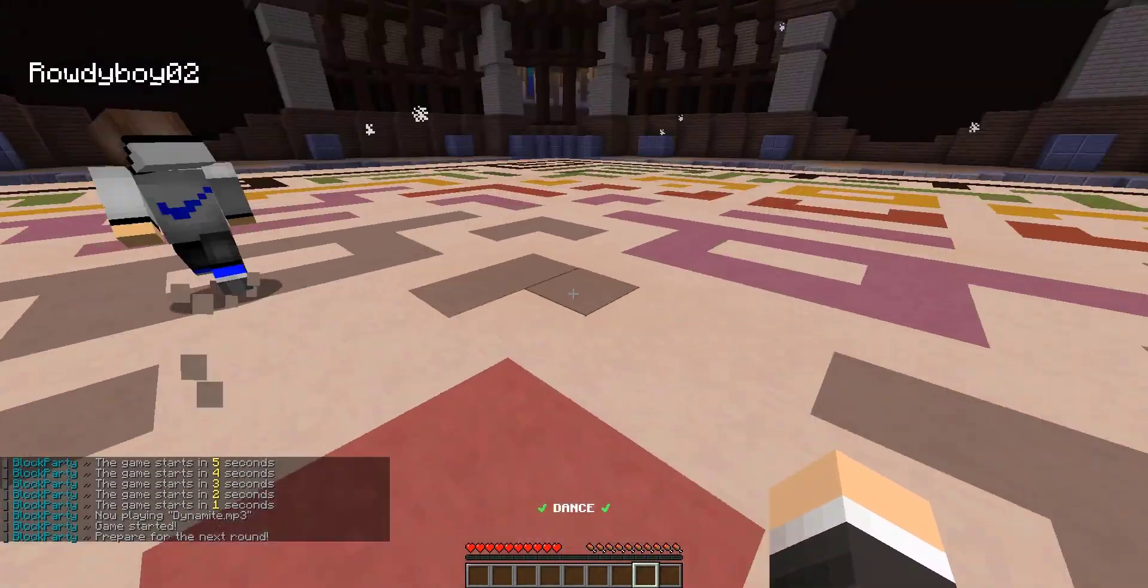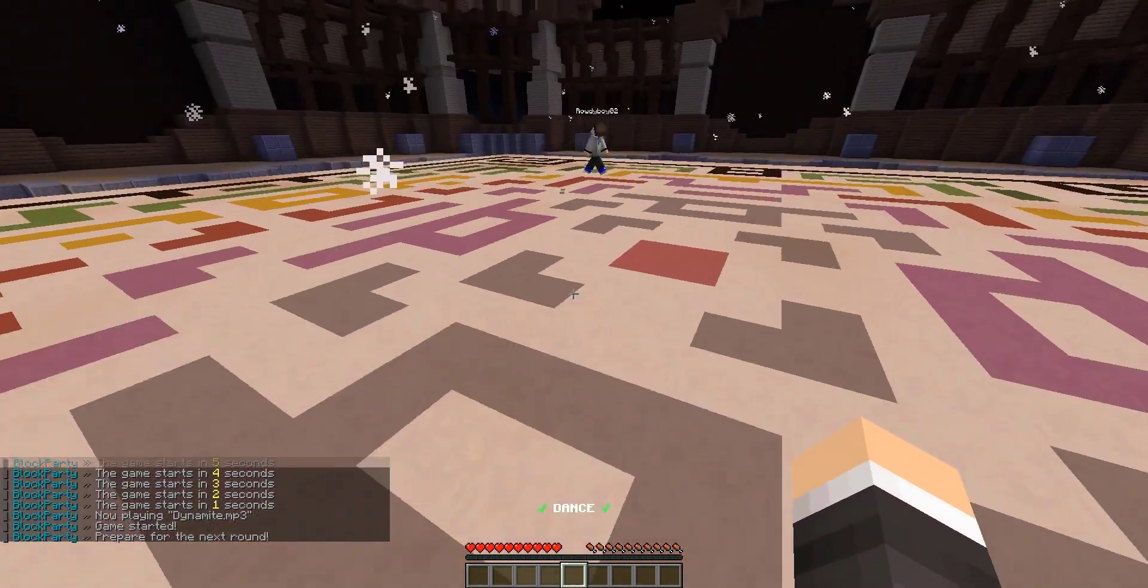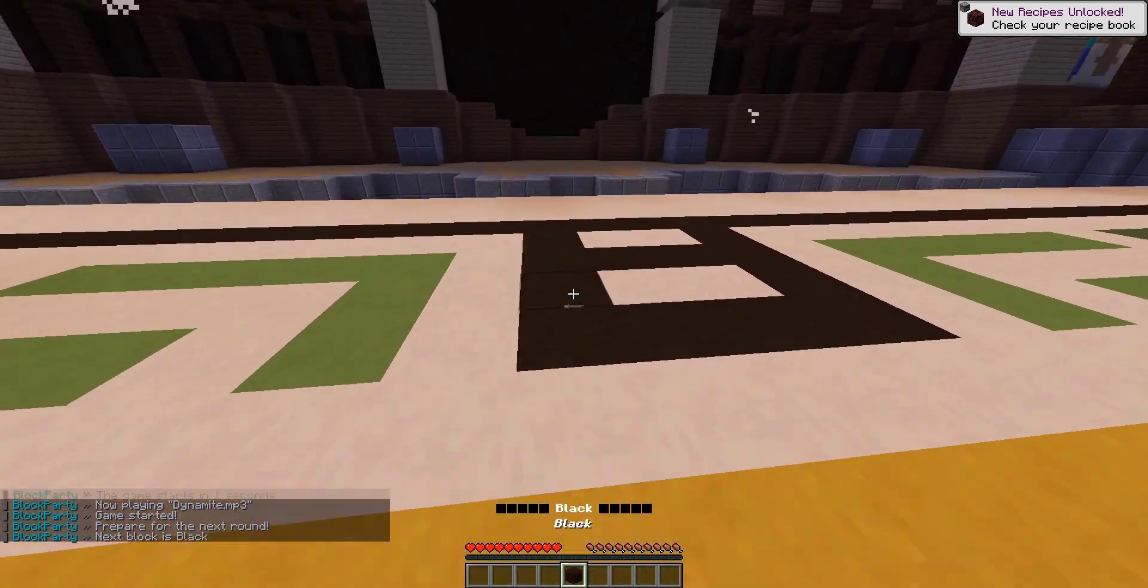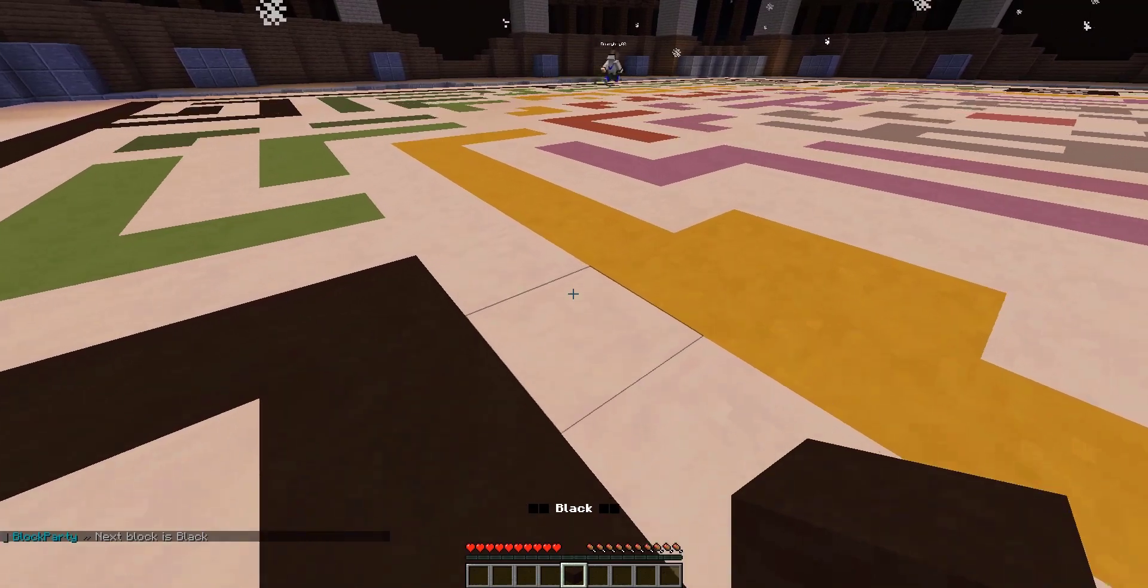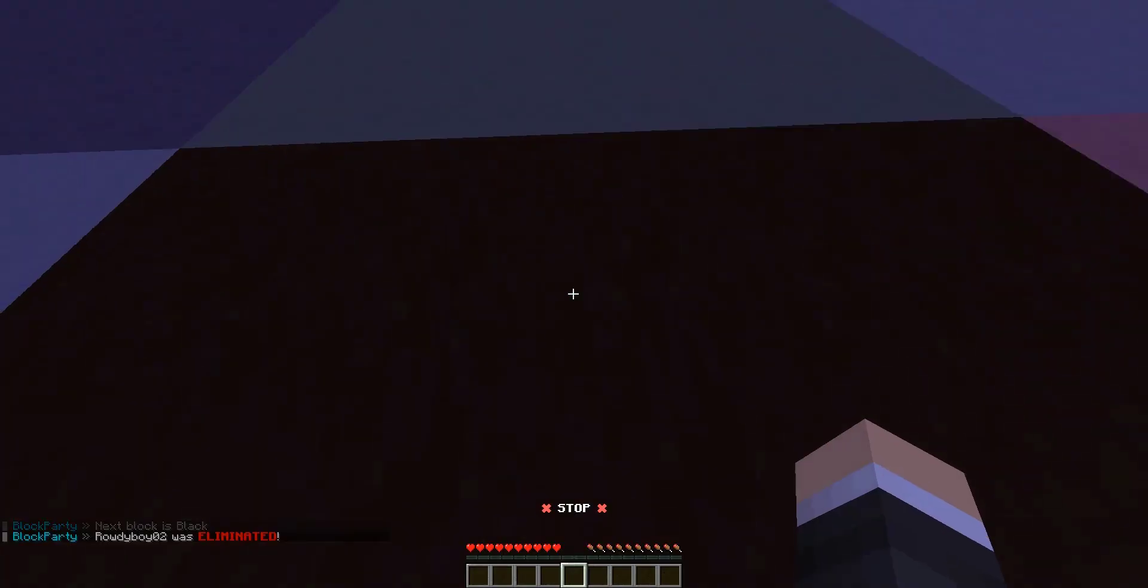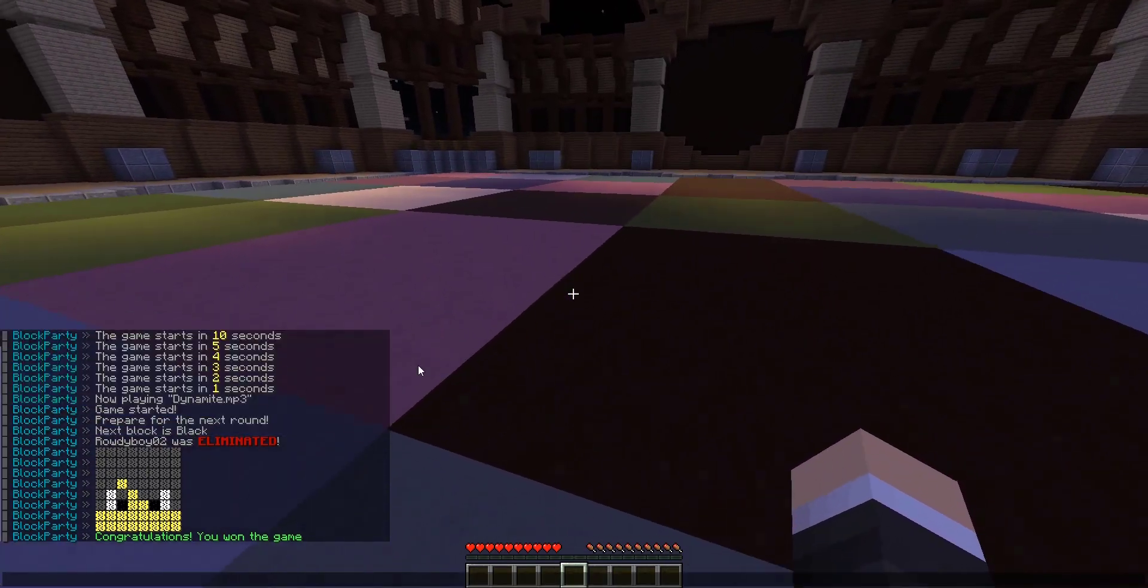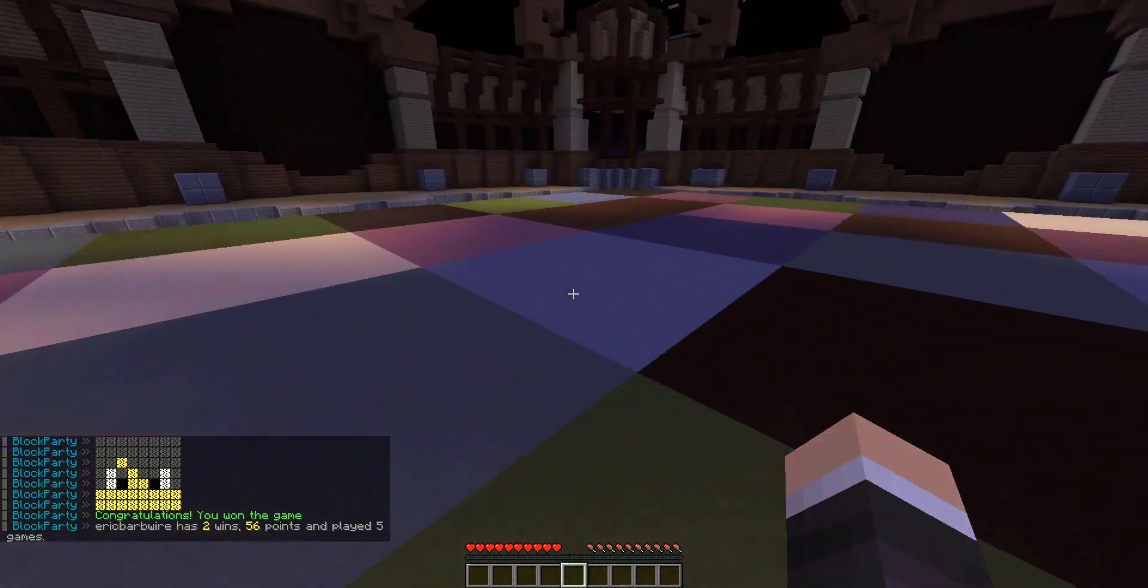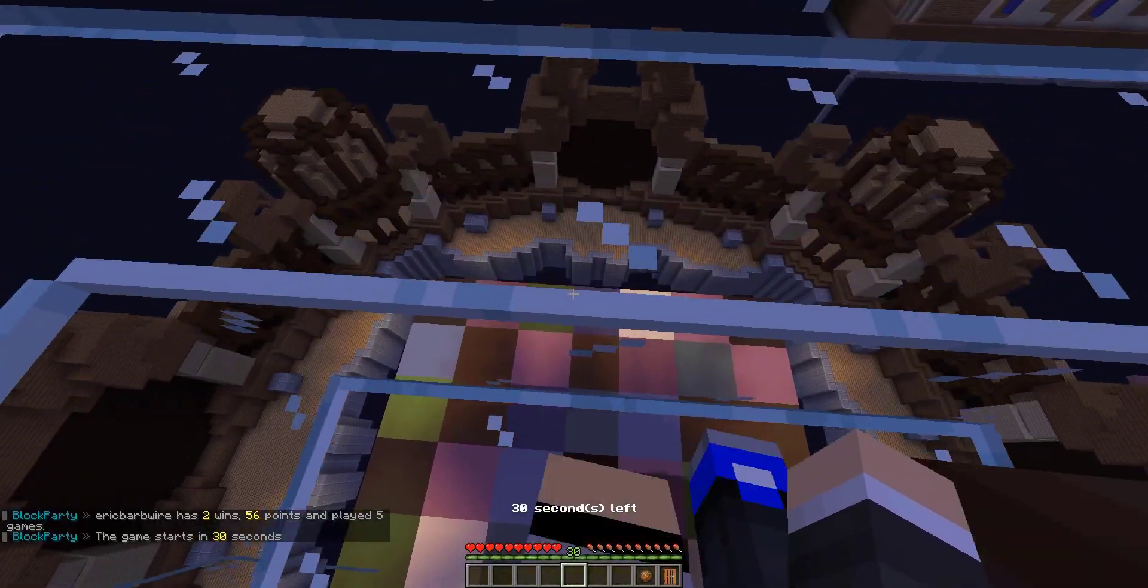Alright, so we're all dancing now and we gotta go find black here. Barely found it. Rowdy, is he gonna get to it in time? No, he fell through. He loses the game. It says that we won. Good game. Here we can check out our stats: two wins, 56 points, played five games.